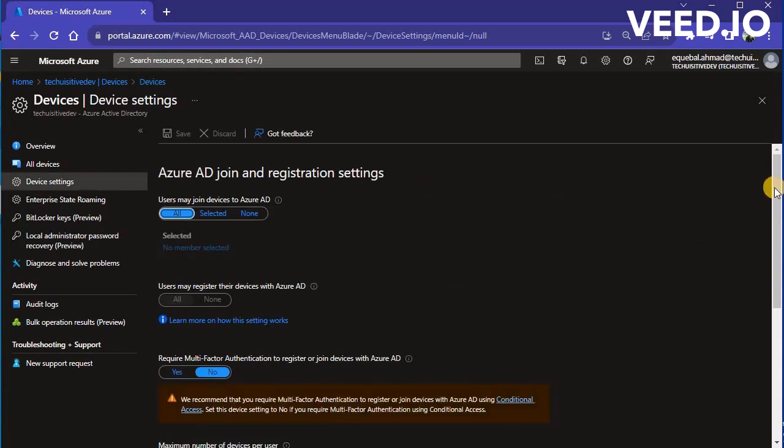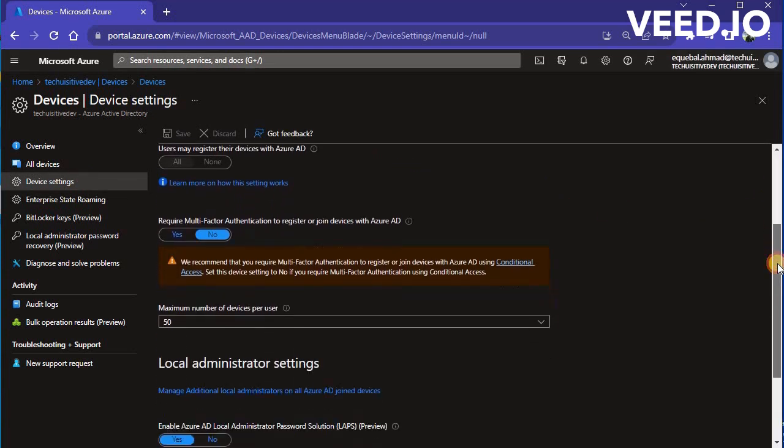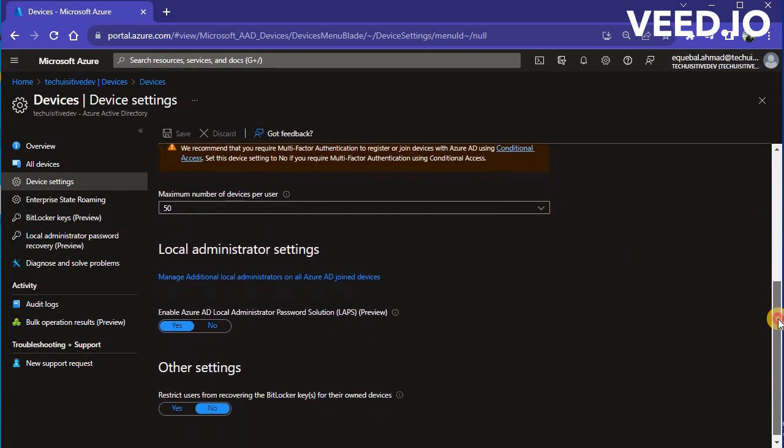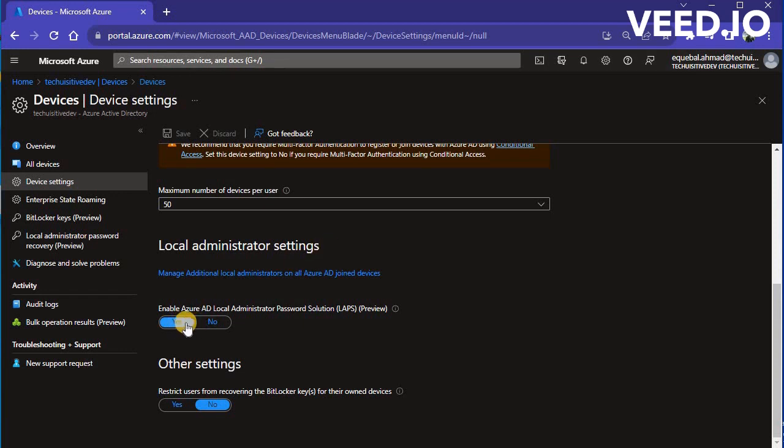Scroll down to Local Administrator Settings and set toggle button to Yes for Enable Azure AD Local Administrator Password Solution LAPS. You can now manage Windows LAPS from Microsoft Intune.